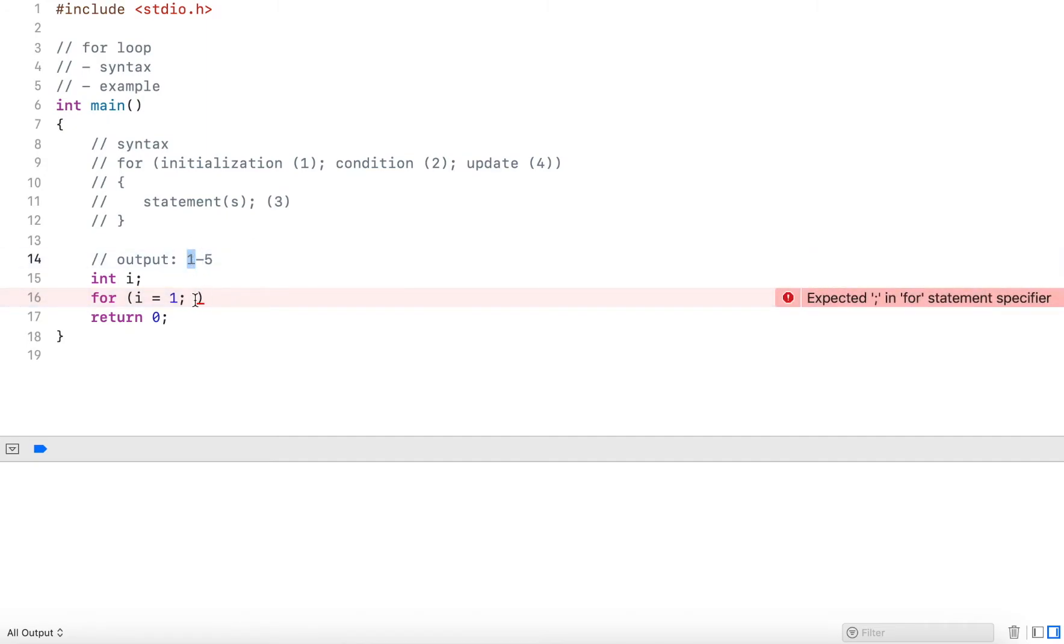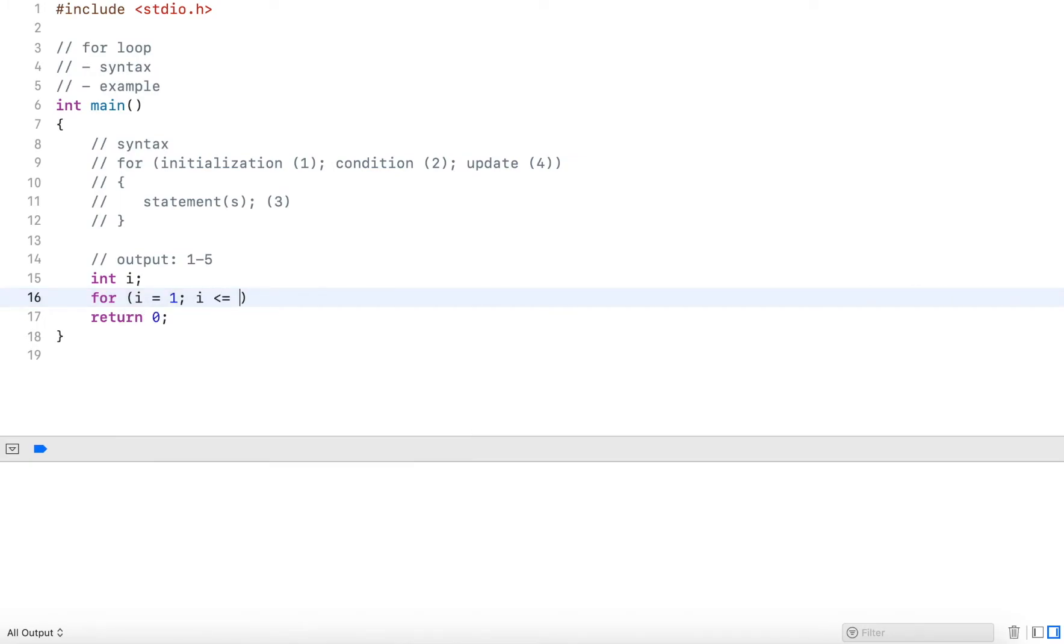This is my very first value that I want to output. Now with the condition, I say, when do I want to continue outputting integers? And this is as long as i is less than or equal to five.